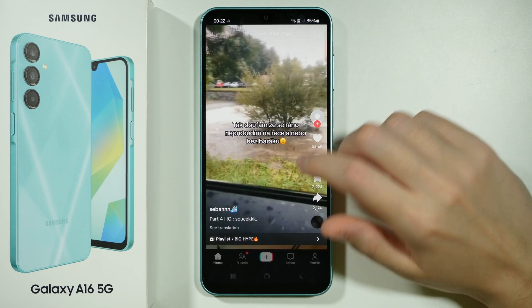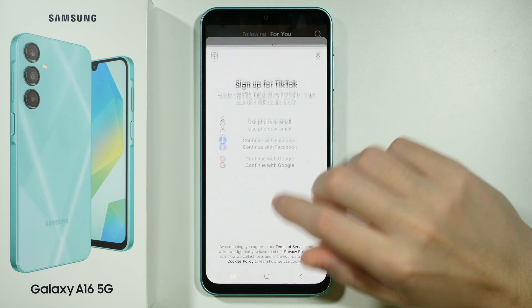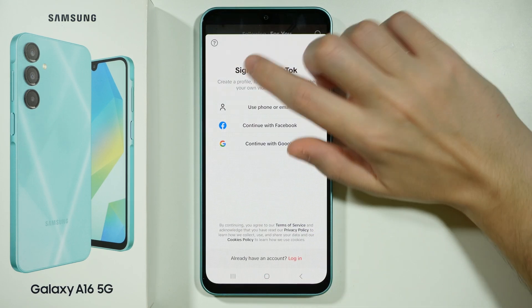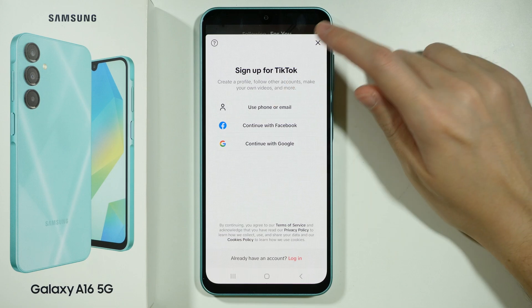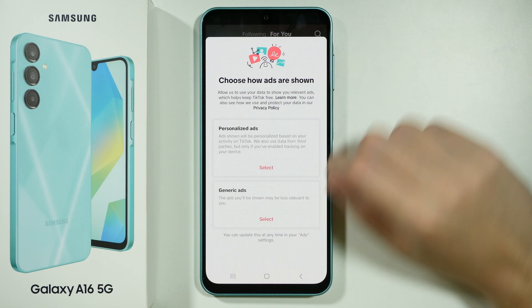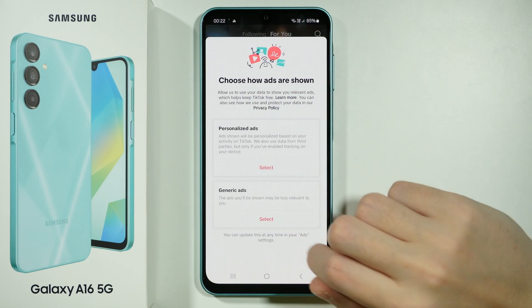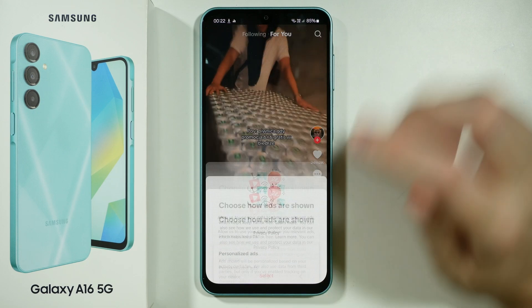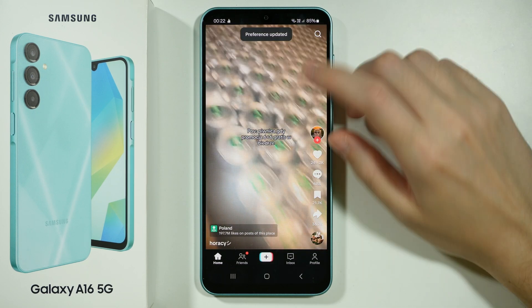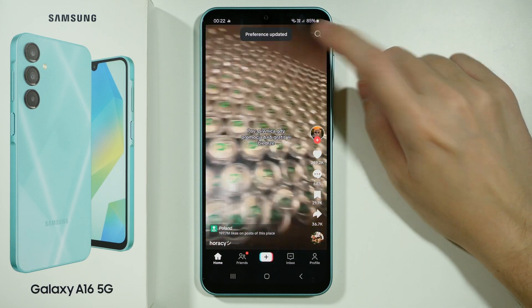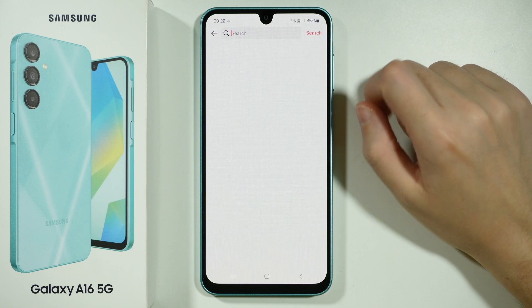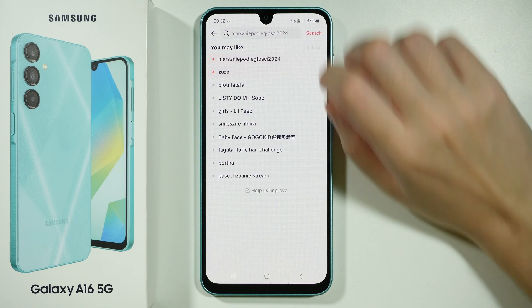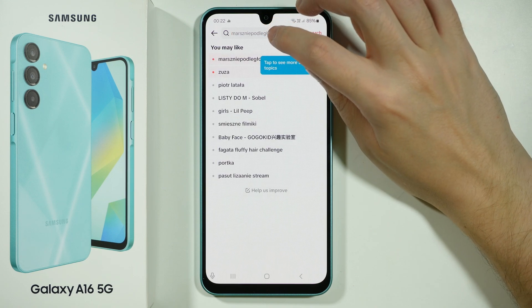You might need to swipe up once. Before we do that, we don't have to sign up — we can skip this. We can choose generic ads, it doesn't matter. Now we can press the search button in the top right corner.